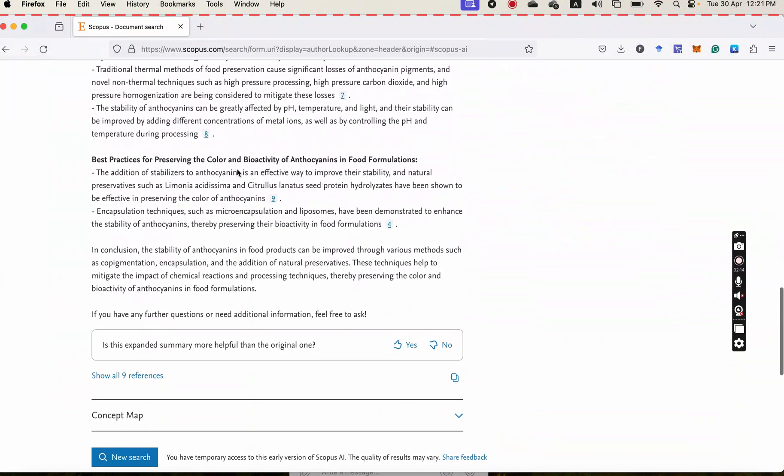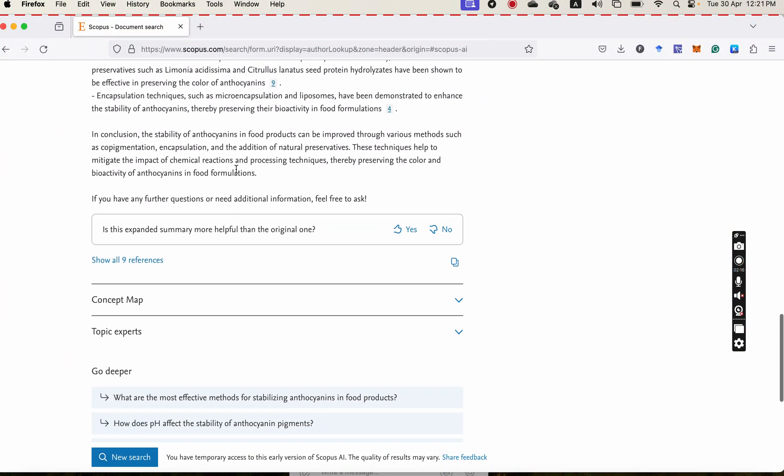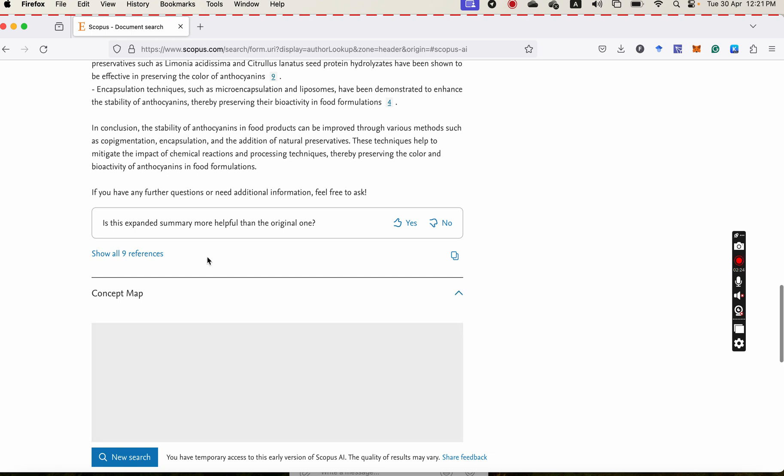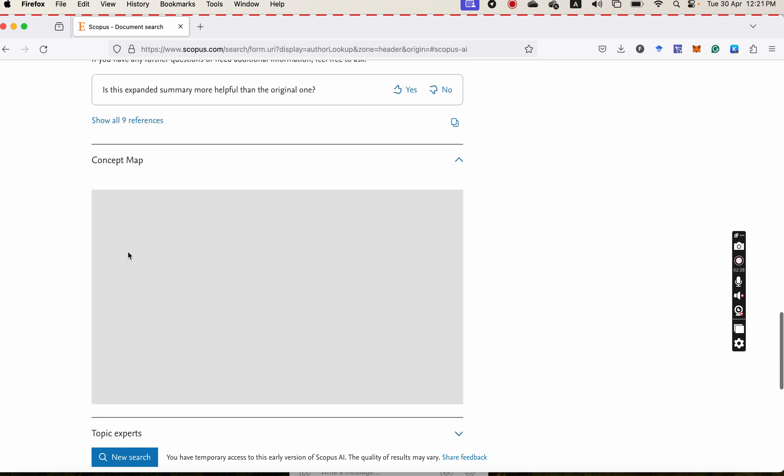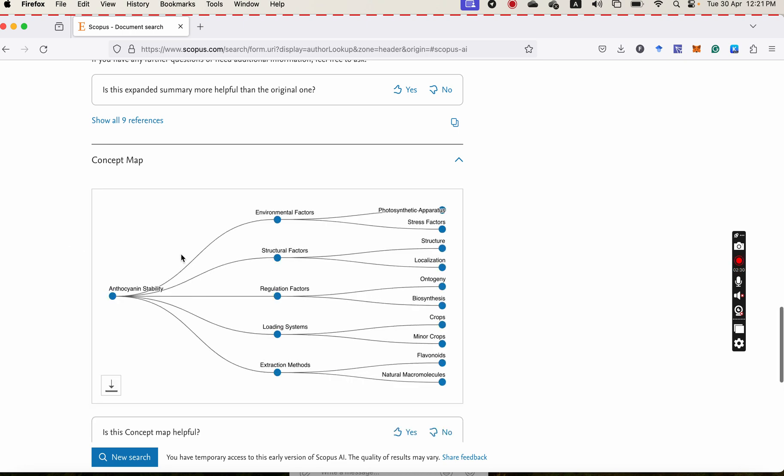And then at the bottom, you have the concept map. Maybe sometimes, because it just started, sometimes it is interesting, sometimes maybe it is not as interesting as you think.